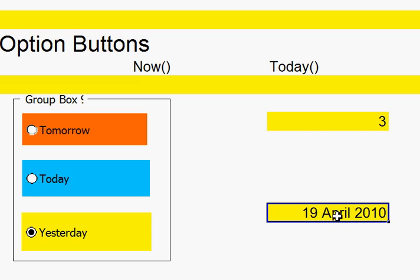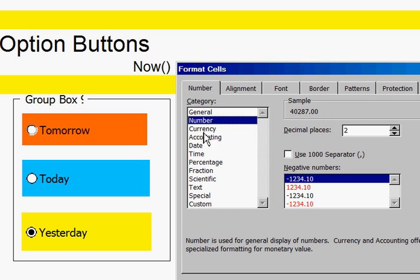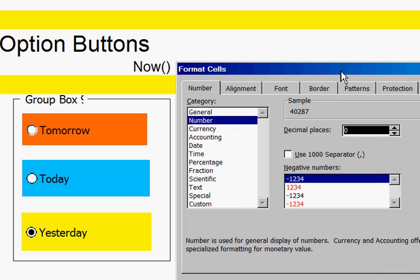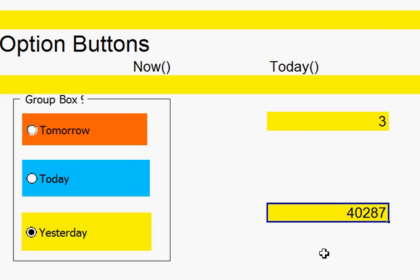Now, you might have said, hang on, how come that came out like that? Well, if I go up to Format, and Cells, I get that. If I click onto the number, and OK it, now that's the number I might have expected to come up.